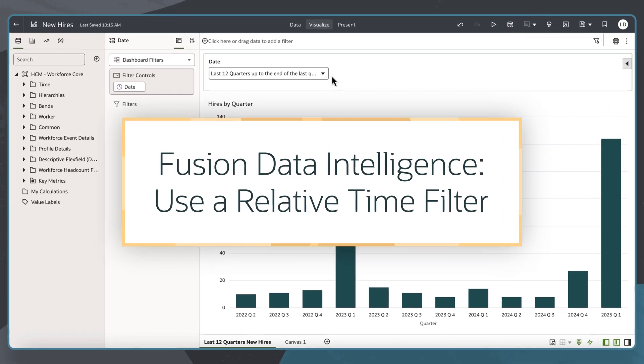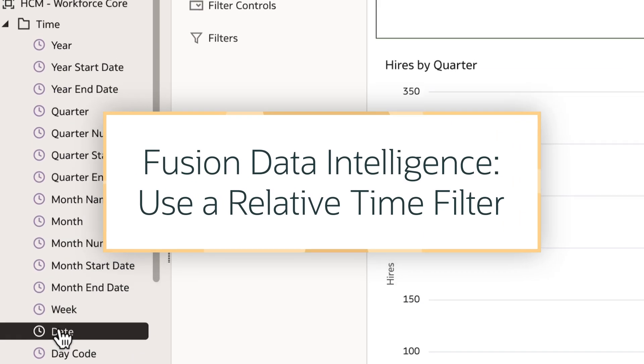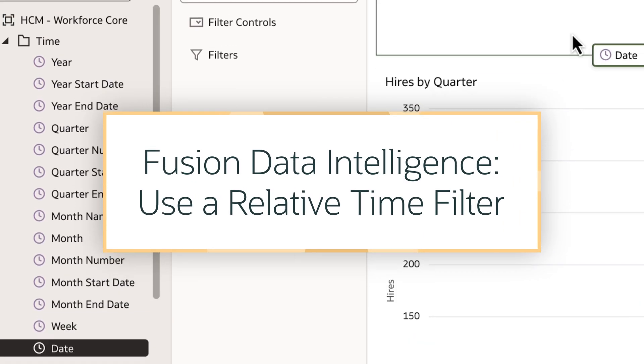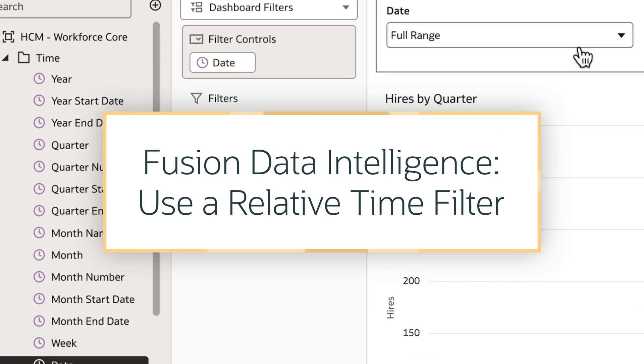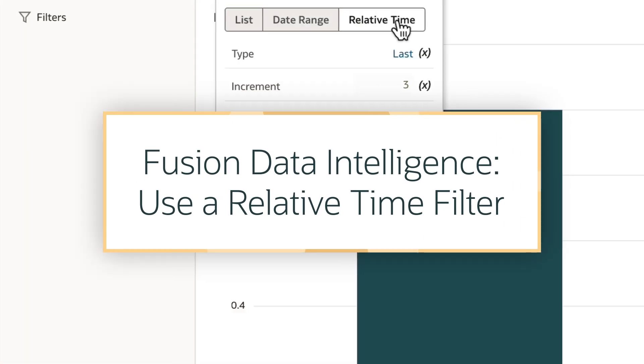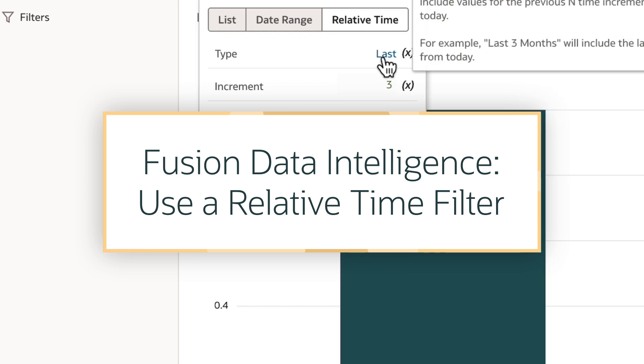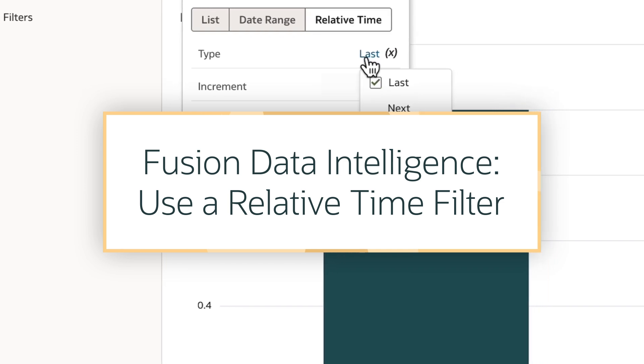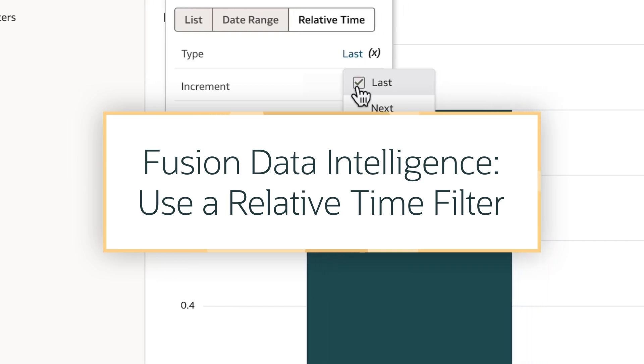In this tutorial, we'll take on the role of a workbook author and learn how to use a relative time filter in Oracle Fusion Data Intelligence, or FDI.